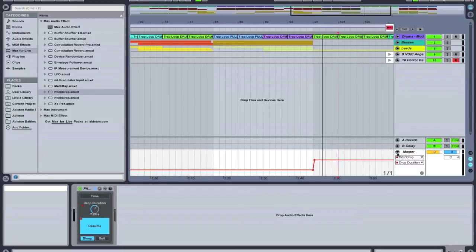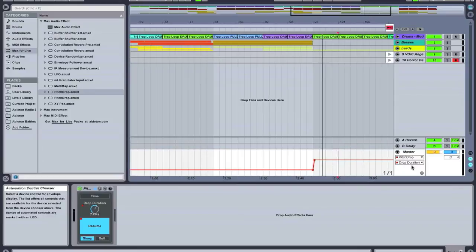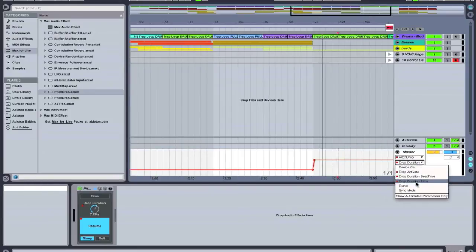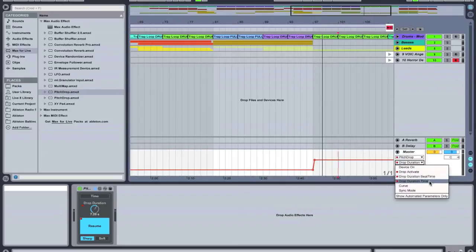After you place the Pitch Drop on your track, select here in your Automation Control Chooser, Drop Duration Time. Do not choose Drop Duration Beat Time but Drop Duration Time.